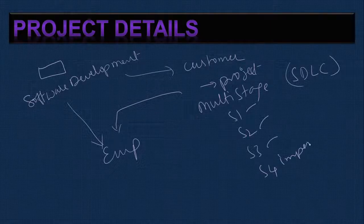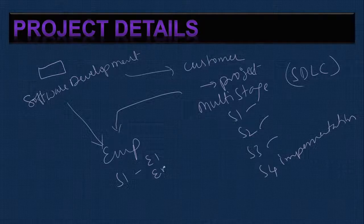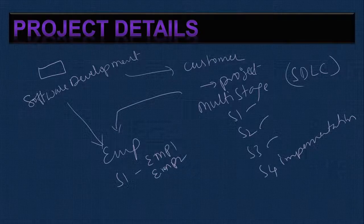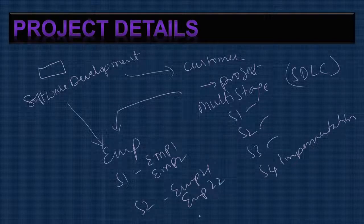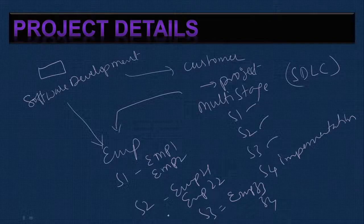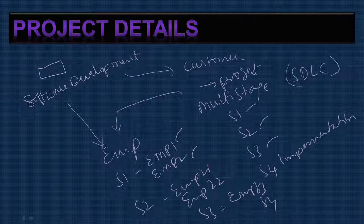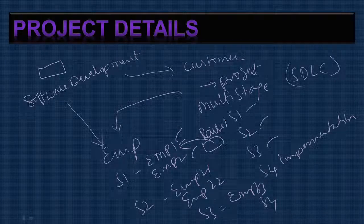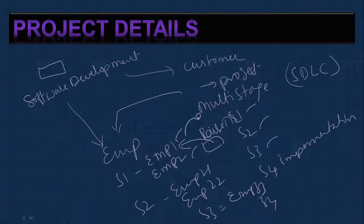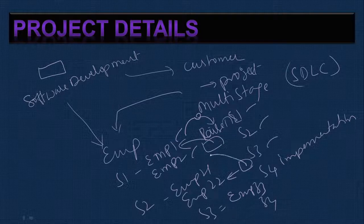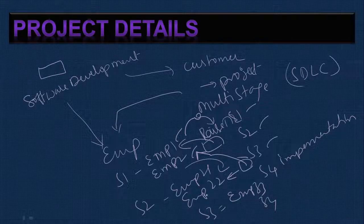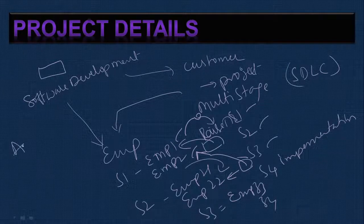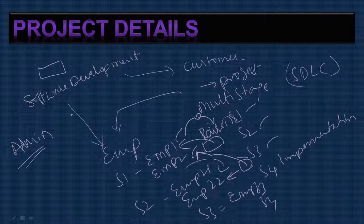In each stage we can allocate employees. For stage 1 we allocate employee 1 and employee 2, for stage 2 employee 21 and employee 22, for stage 3 employee 33 and 34. When employees are working, if employee 2 finds some problem that has to be rectified by employee 1, they can raise a ticket. Employee 1 has to solve that problem and send back the information. Similarly for other stages. Even customer and admin can also track all these things.